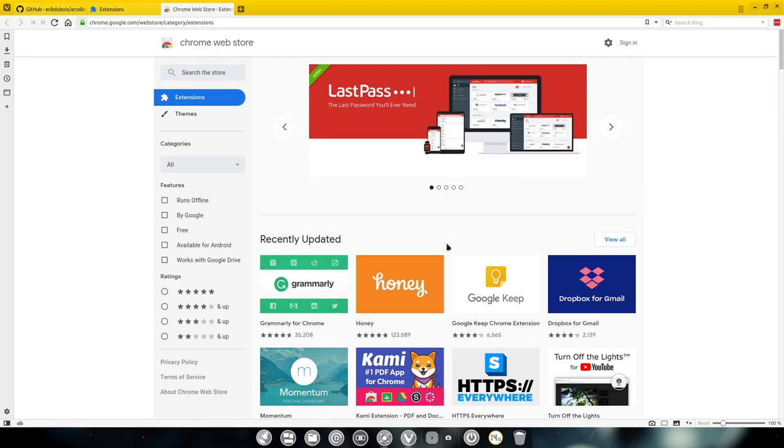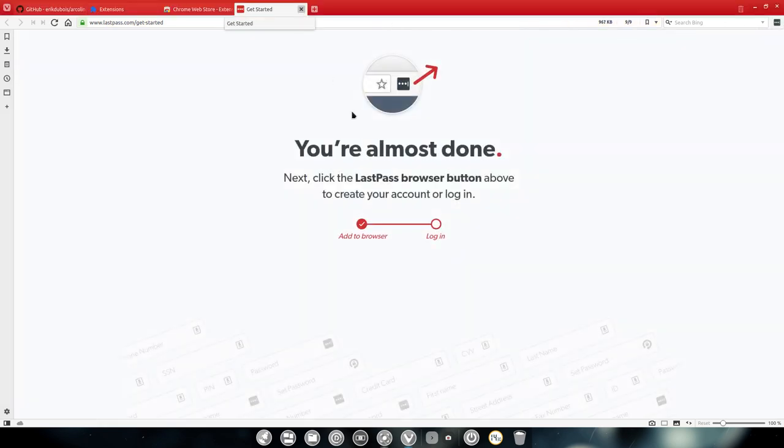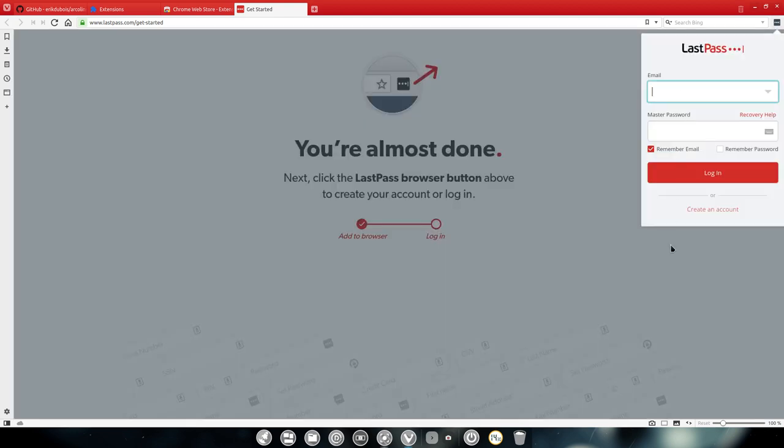Just wait a bit and it's here. All I need to do is - if you want to get started - almost done, add to browser, login. The only thing I need to do is actually sign in and everything will be okay. I'm going to pause the video.